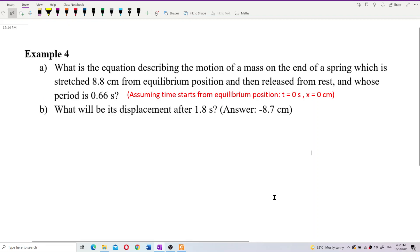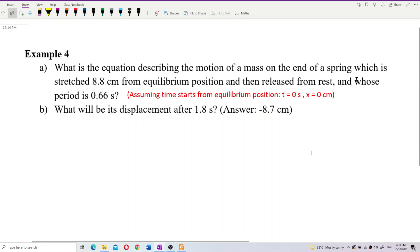Let's look at this question. What is the equation describing the motion of a mass on the end of a spring which is stretched 8.8 cm from equilibrium position and then released from rest, and whose period is 0.66 second? And what is its displacement after 1.8 seconds?